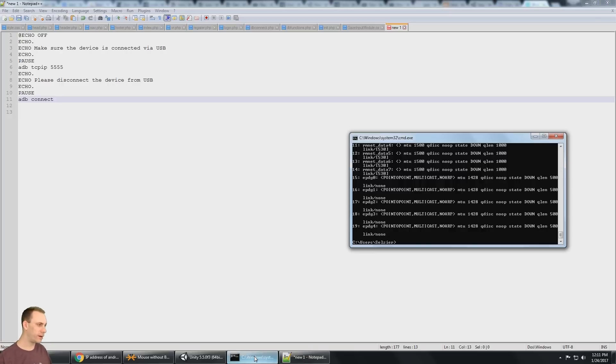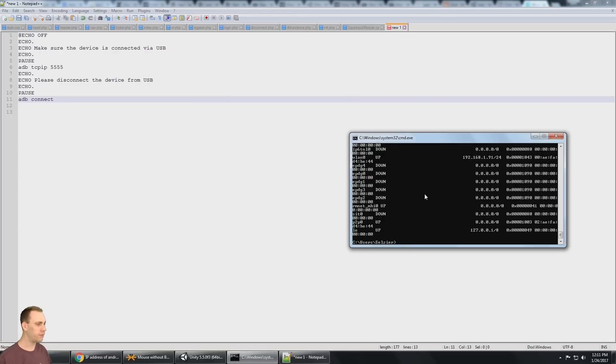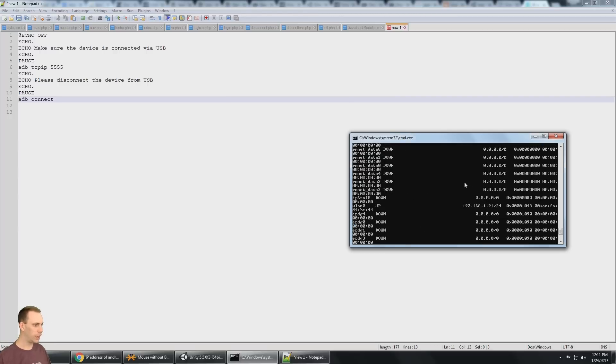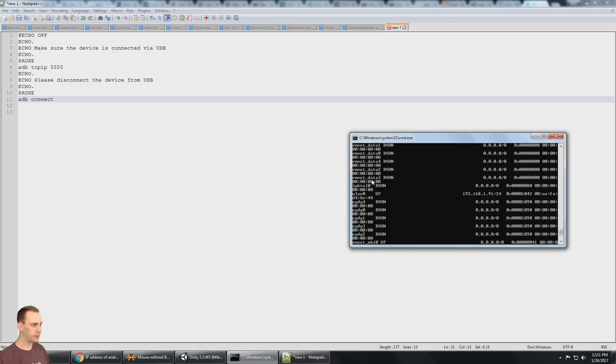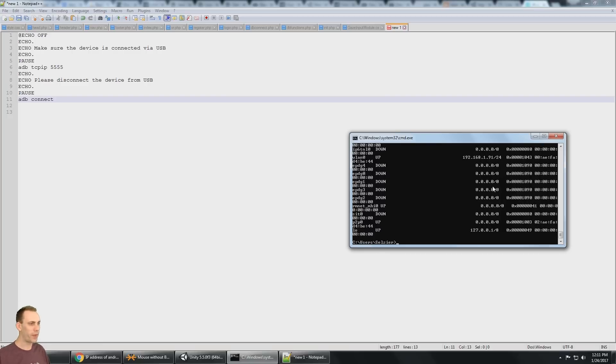And I don't know a really good way to have a batch script dynamically pull the IP address. There's various methods you could do, like ADB shell net CFG. And that's going to show you your networks that are up. And this is my IP address, but how to pull that out into a script dynamically, I don't know.